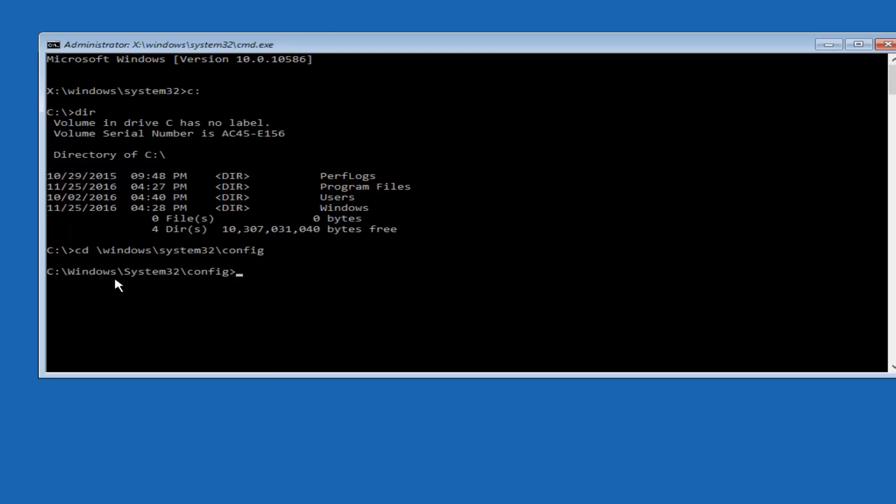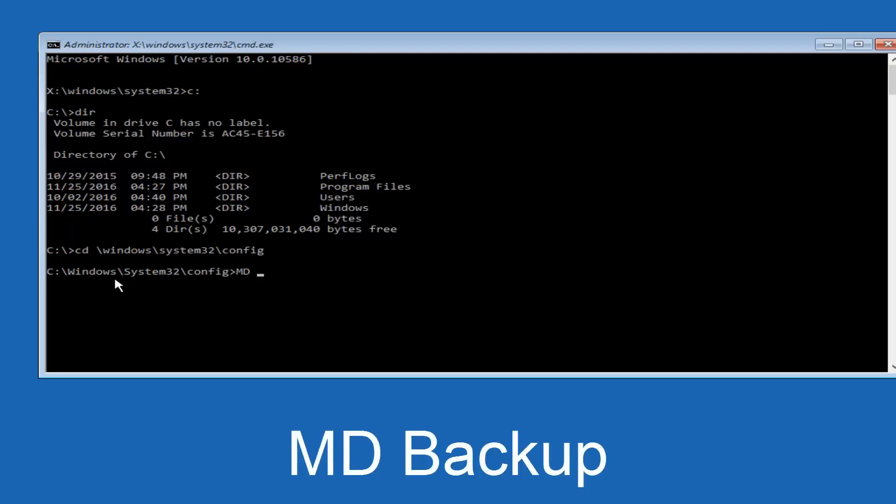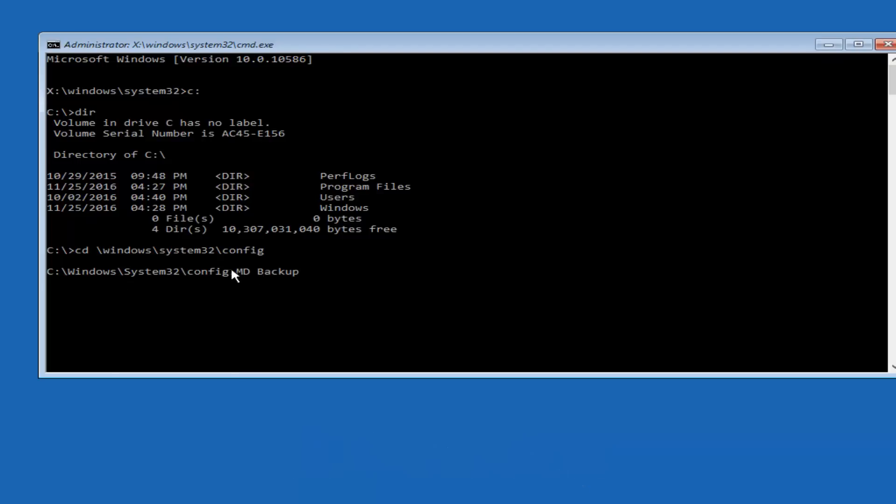And at this point you want to type in MD, and then space, backup. If you've done something like this in the past, you might have this duplicate file here, so just make sure you might put a 1 on the end of here, or 2, or something to distinguish it from a previous backup, because you don't want to overwrite another one you might have already saved. So once you're done typing that in, you're going to hit Enter on your keyboard again.